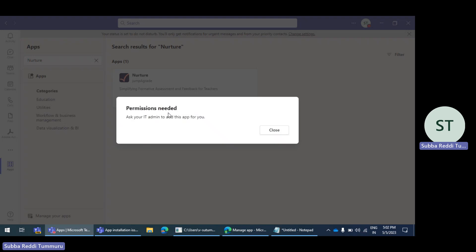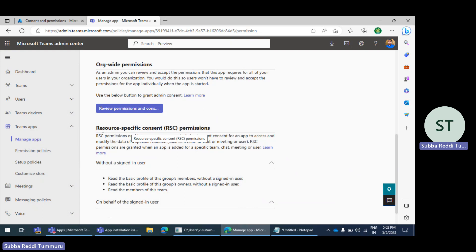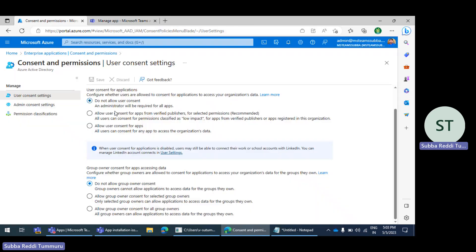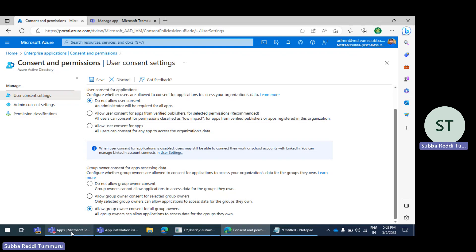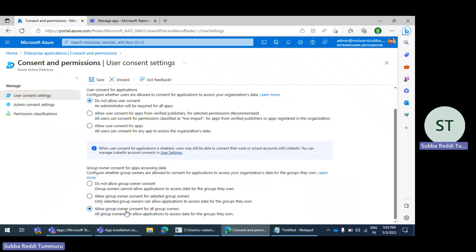Having the global admin add every app to every team channel is a very impractical job. So for RSC-permissions-enabled apps to be added to any team channel, personal scope, or meeting scope, these settings need to be changed. For group owner consent for accessing data, if you change this option to 'Allow group owner consent for all group owners' or 'for selected owners,' then the particular group owner adding the app to the team channel will be able to give consent and the app installation will work.